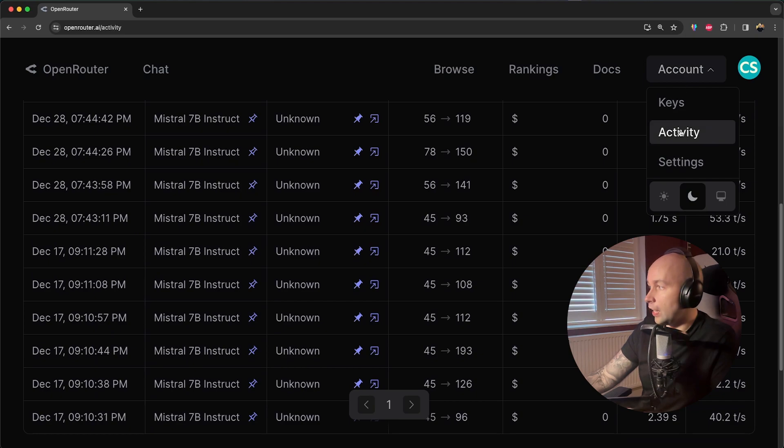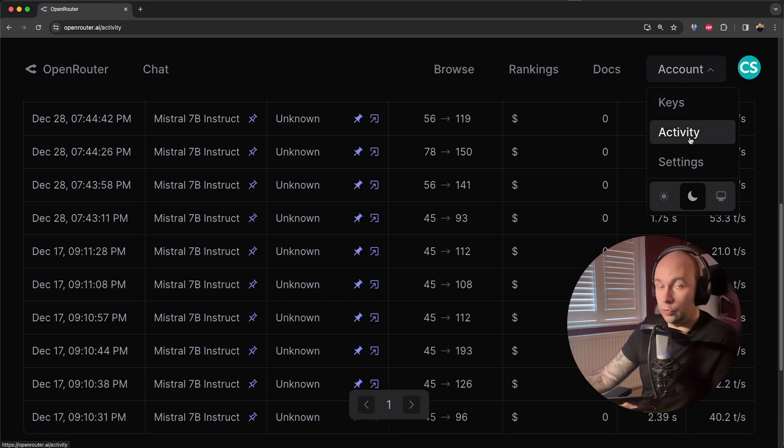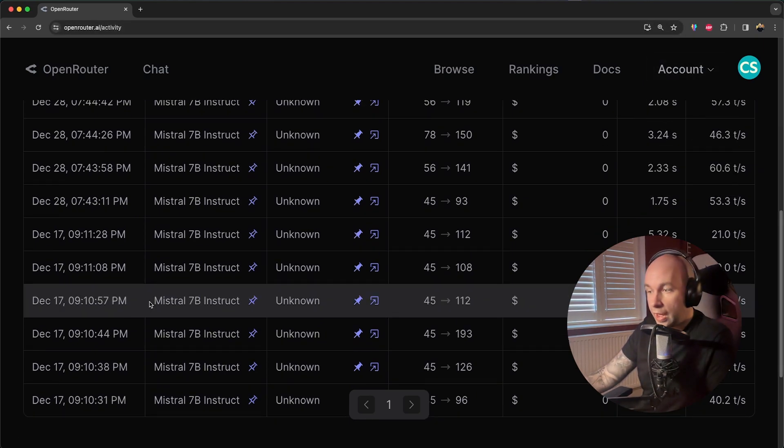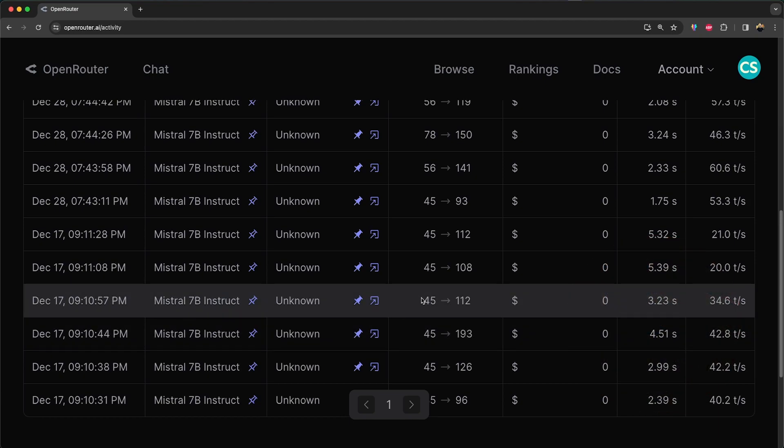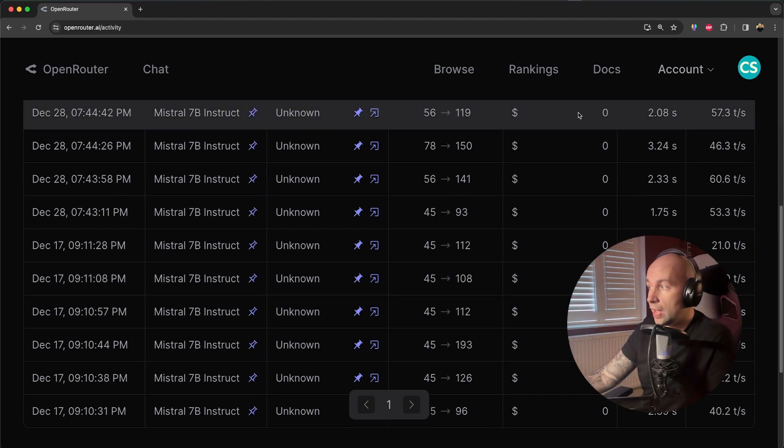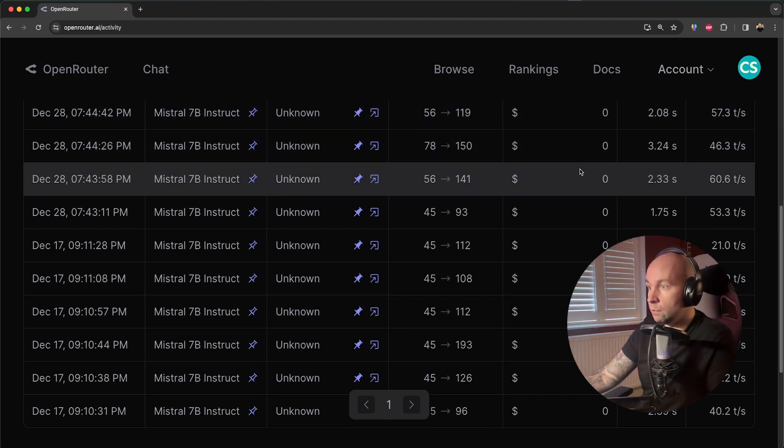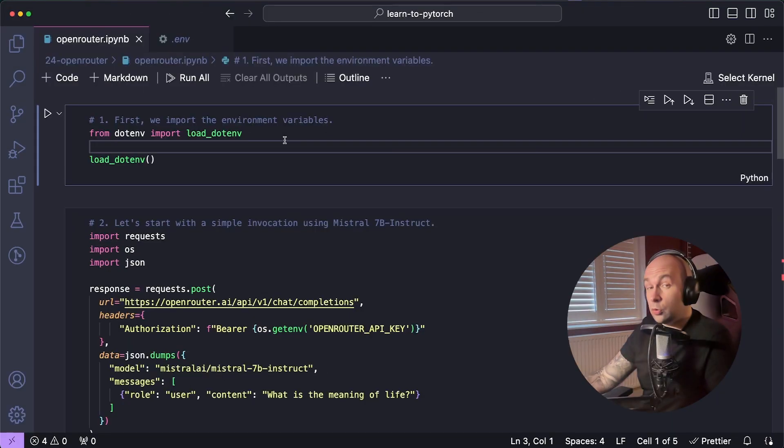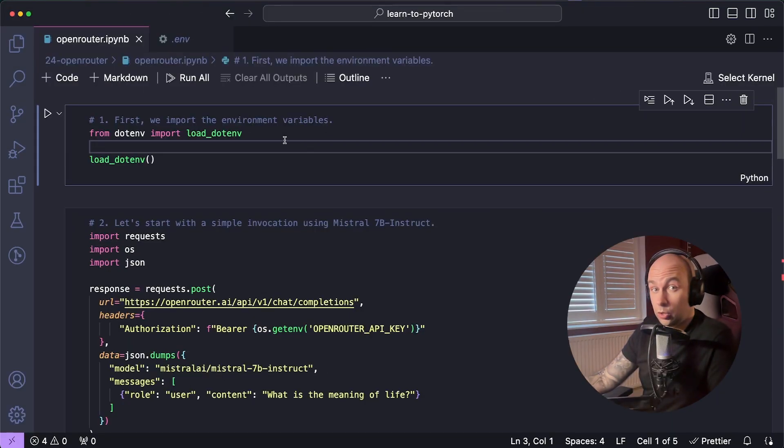So just to help demonstrate the cost, if you click on Activity on the Account section after you've obviously signed up for an account, you can see that every time I'm using this Mistral 7B Instruct model, I'm putting 45 tokens in and I'm getting 112 out and I'm paying absolutely nothing for it. And this is the same for every invocation of Mistral 7B that I'm using.